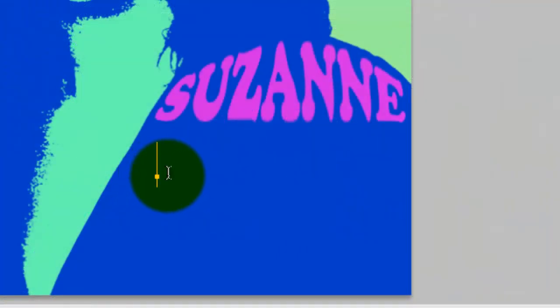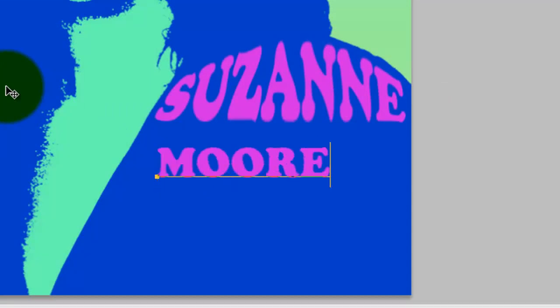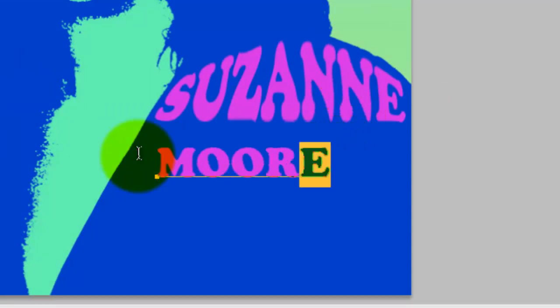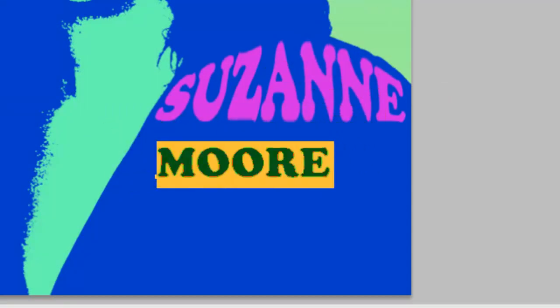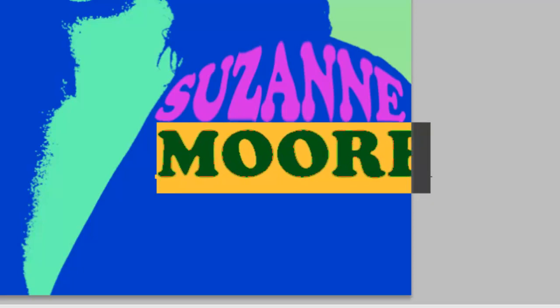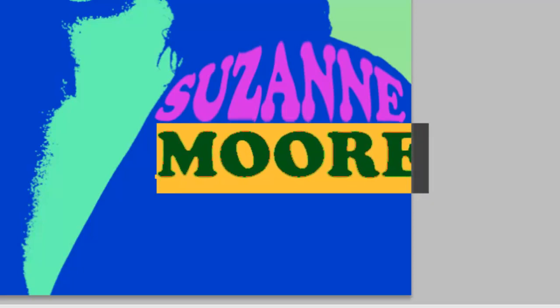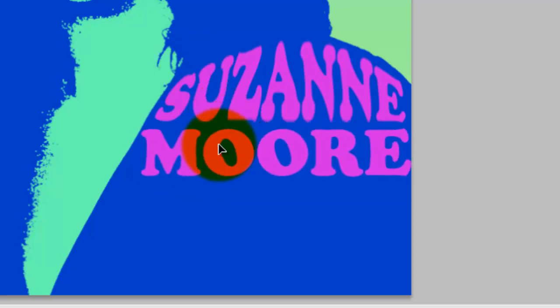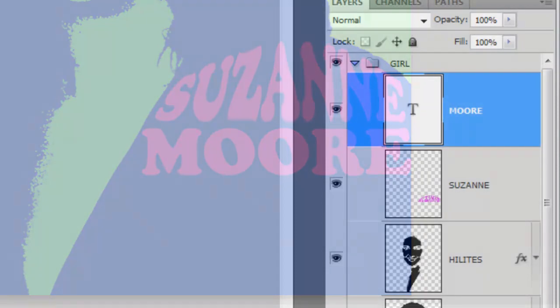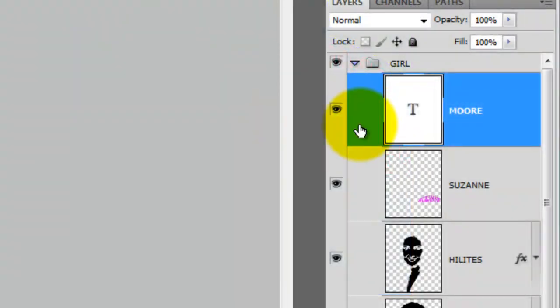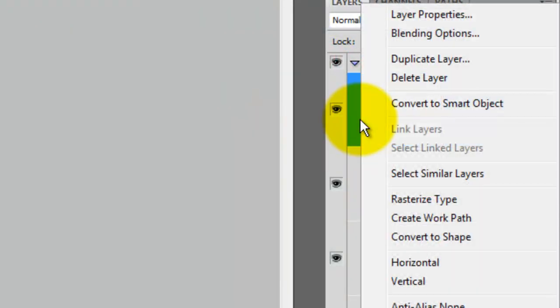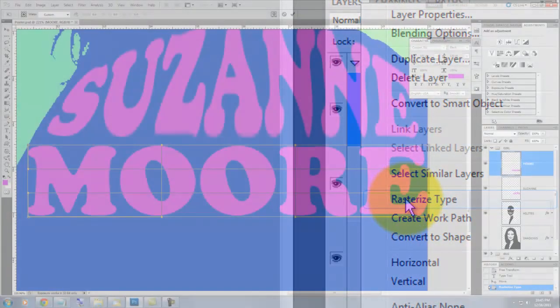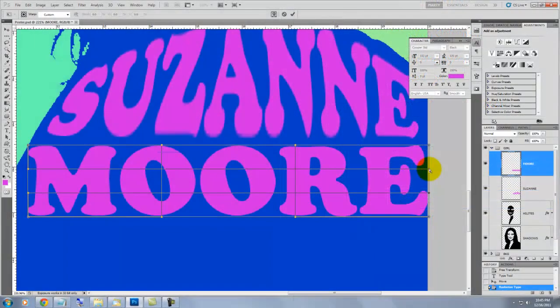I'll type in our last name now. I'll size it up and position it. I'll be covering typesetting in another tutorial, so for the sake of time, I won't be going over it here. Another way of rasterizing type is to right-click on the layer and click Rasterize Type. I already called up the Transform and clicked on the Warp Tool.